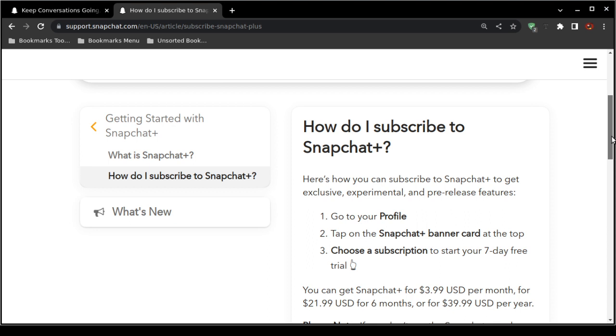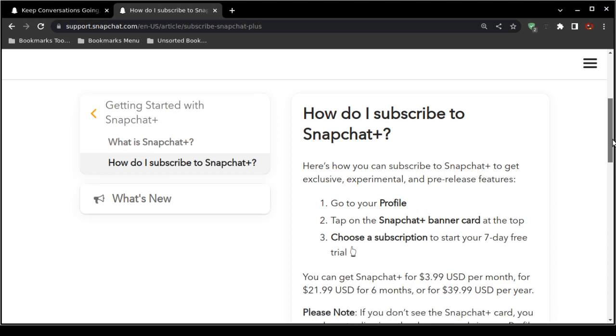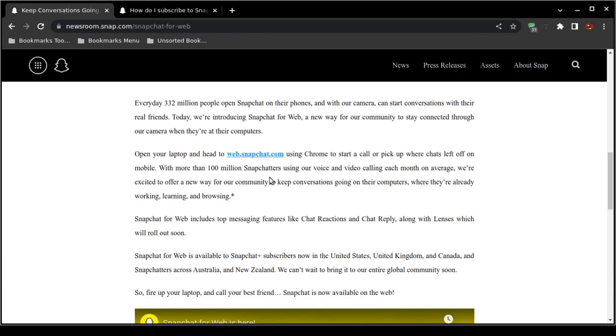Now this is how you subscribe to Snapchat Plus. You would go to your Snapchat profile, so obviously you have to have a Snapchat account. Anybody can sign up for free. You can go to web.snapchat.com and then click on the sign up, which I showed you earlier in this video, or you can go to snapchat.com, or you can download and install the Snapchat smartphone application on either Apple iPhone operating system or Google Android and then sign up that way.